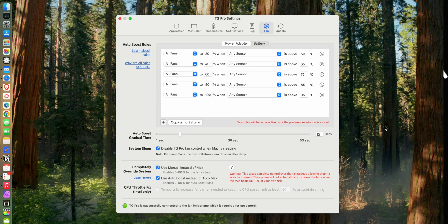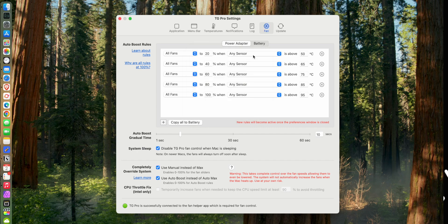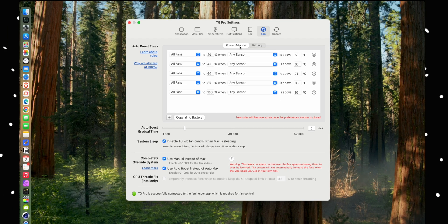But then don't forget to do this, which is copy all to battery, so that when you are on battery power you'll have the same fan controls. So copied to battery, and now if we click over here we can tell it's the exact same as power. Also, if you're finding this video useful, consider subscribing. It's free for you and it really helps me out. Thank you.